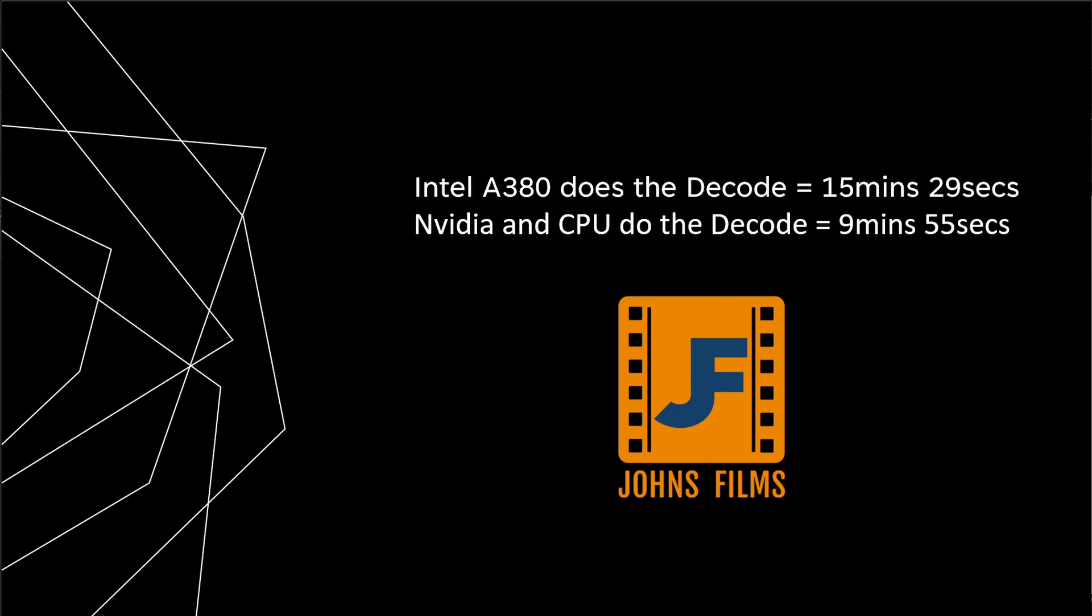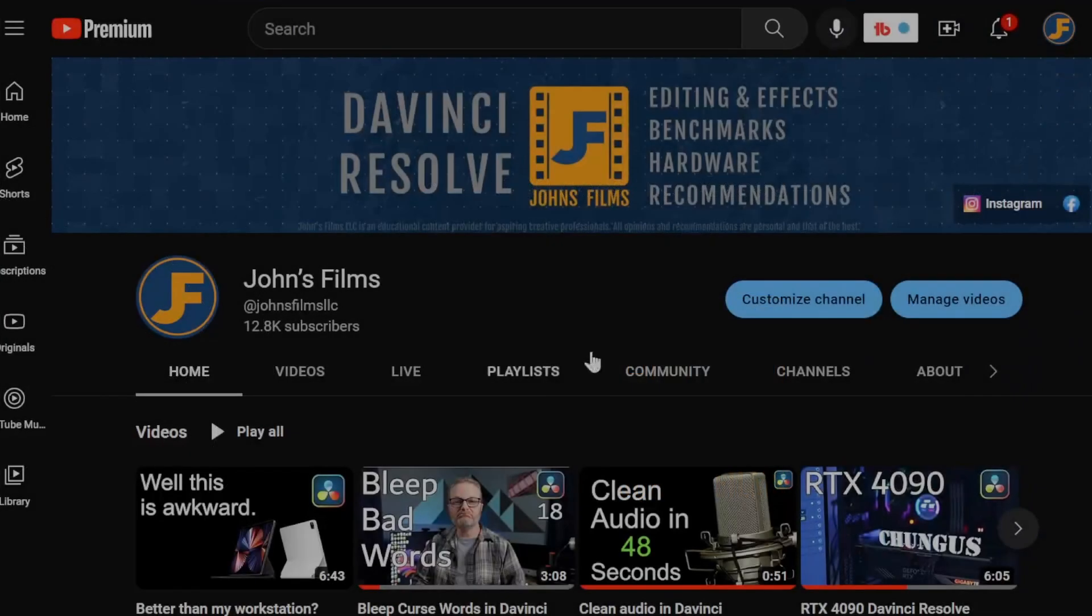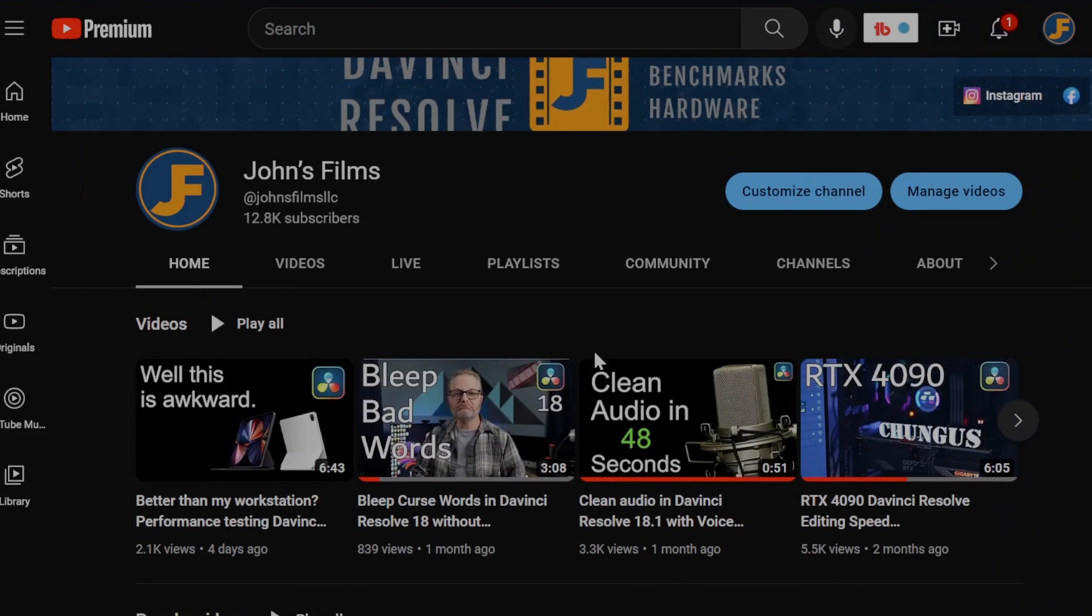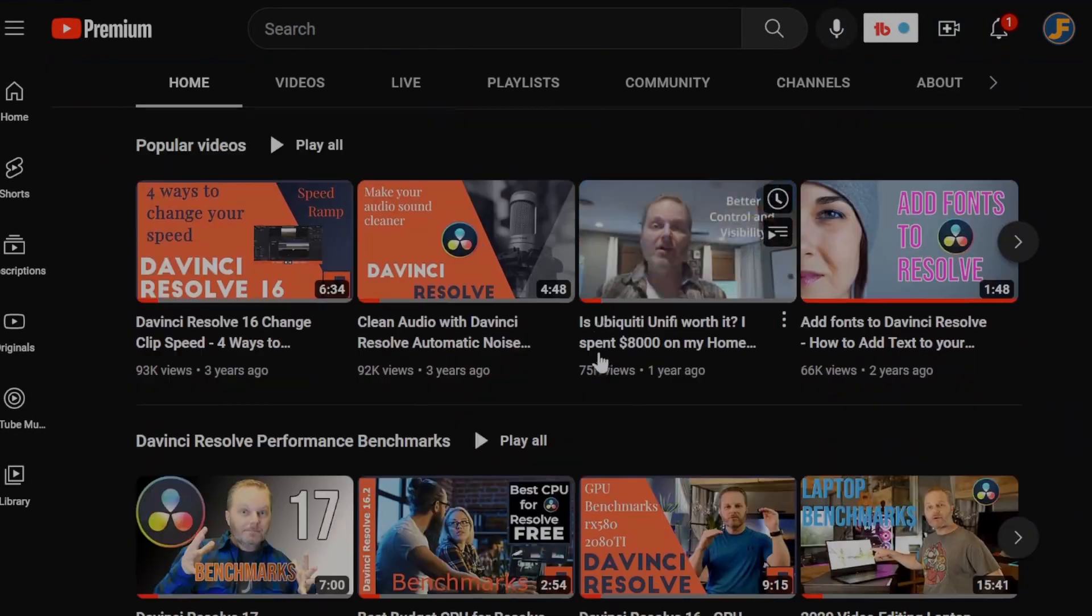Obviously if I had a complete timeline of 422 footage we may see a different result, but based on the timeline results I don't think so. So this tells me I don't need to include the A380 in my system, however if I were using a lesser CPU maybe that would be a benefit.